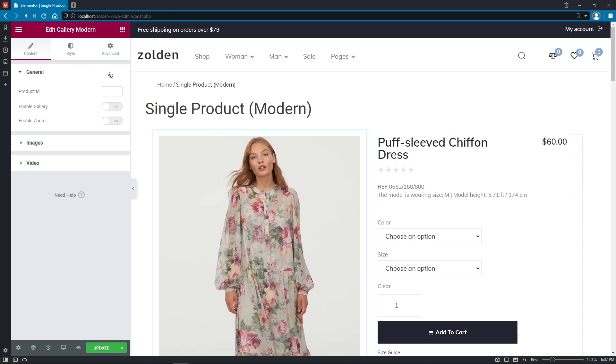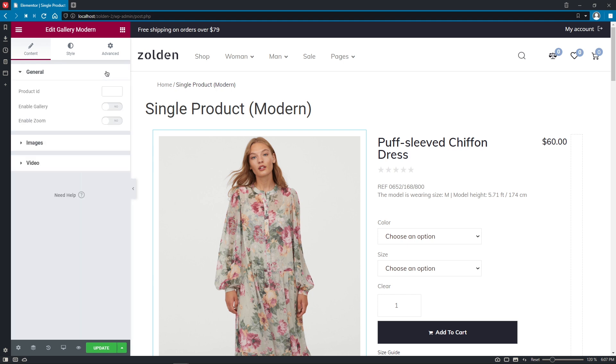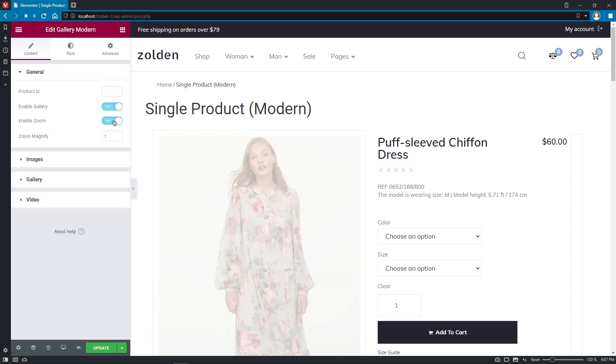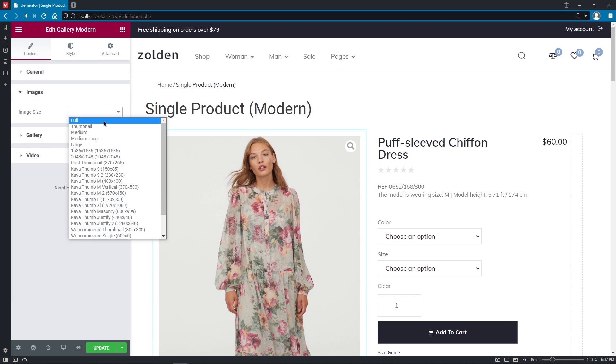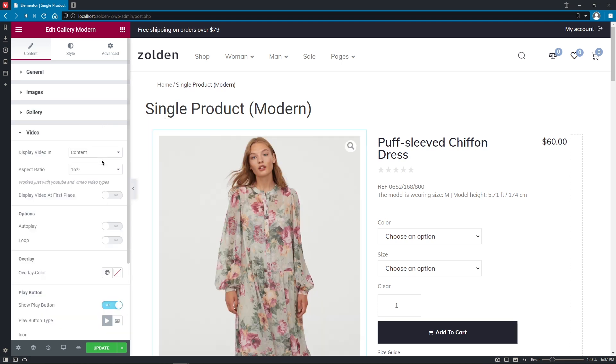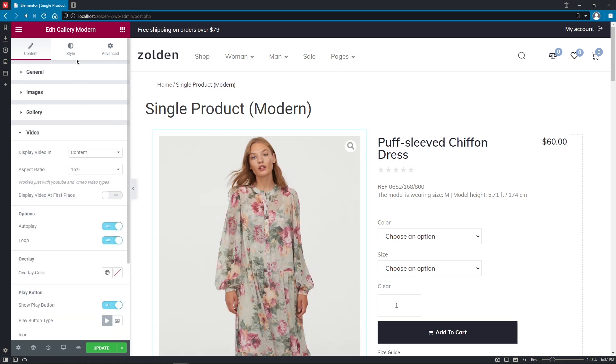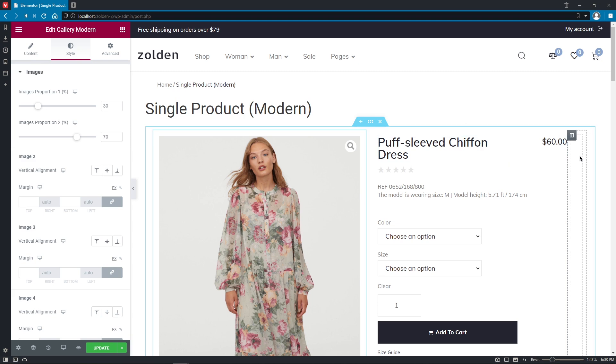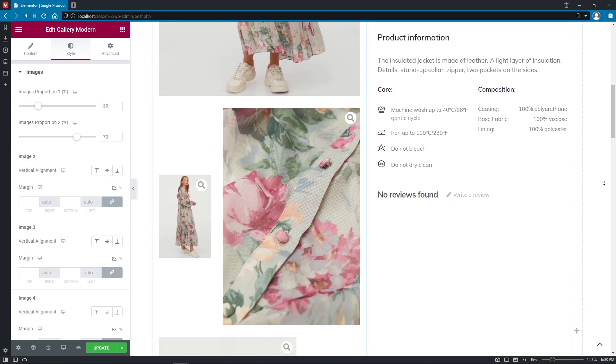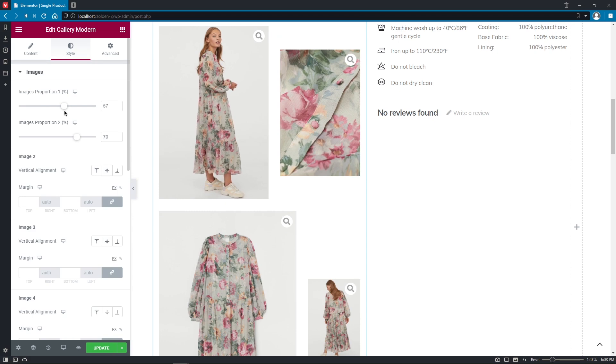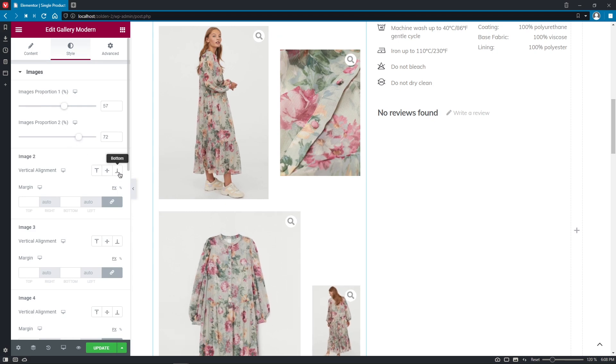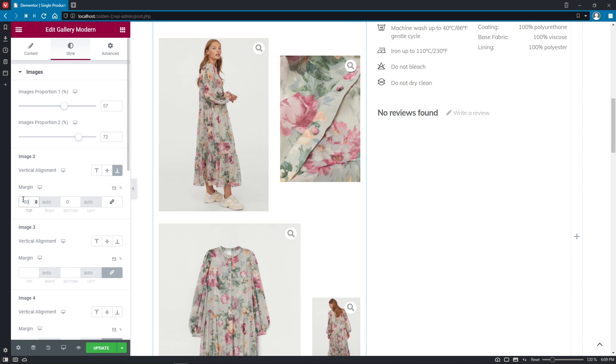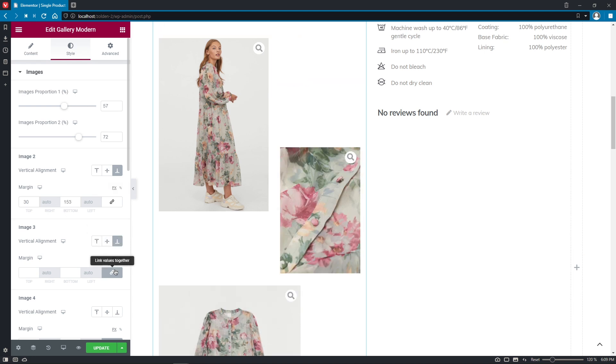As you can see, it's got the same settings and options as previous widgets, so you'll have no issues with customizing and styling it to your liking. I just want to make a quick stop by the Style tab to show you one really cool thing. Here you can adjust the image's proportions and also you can set the vertical alignments for each image in the Gallery. Pretty sweet, huh?